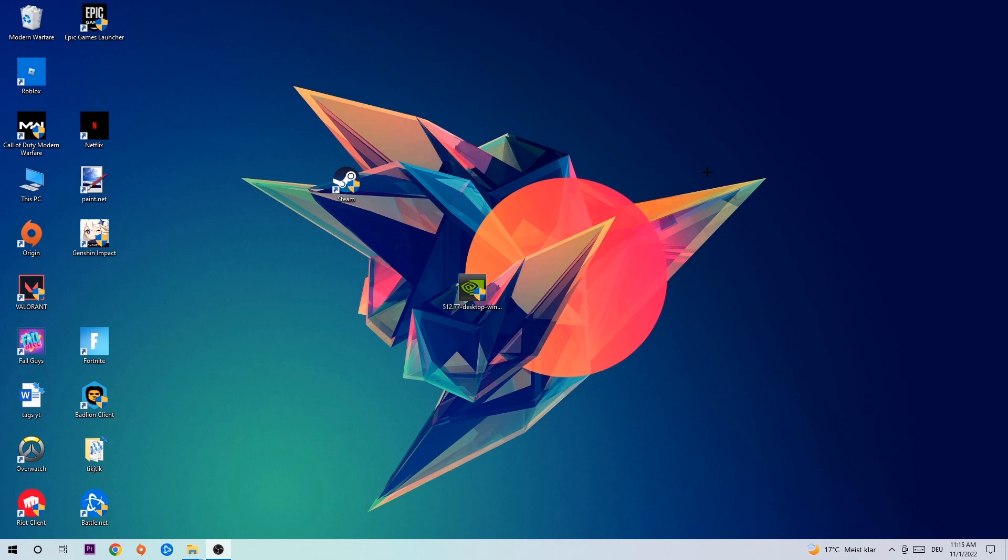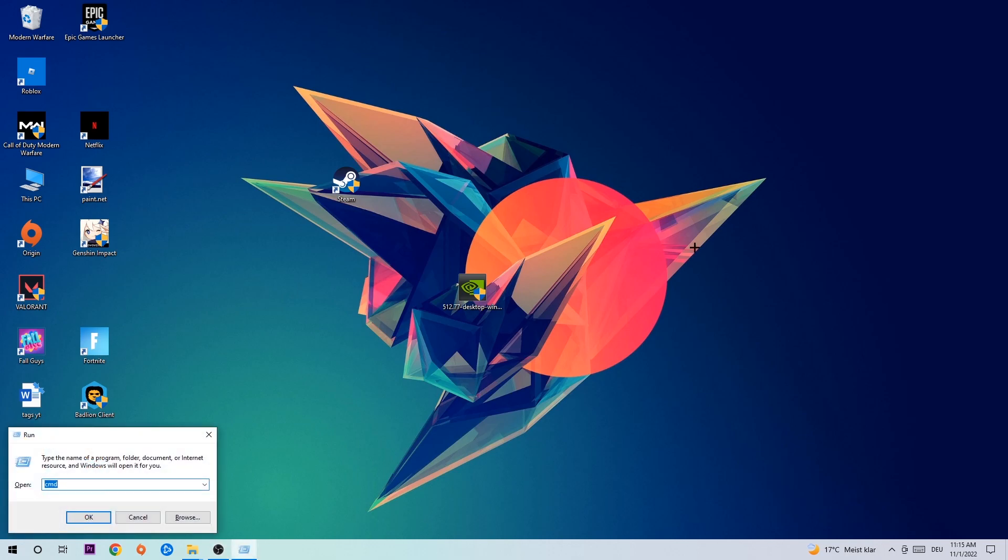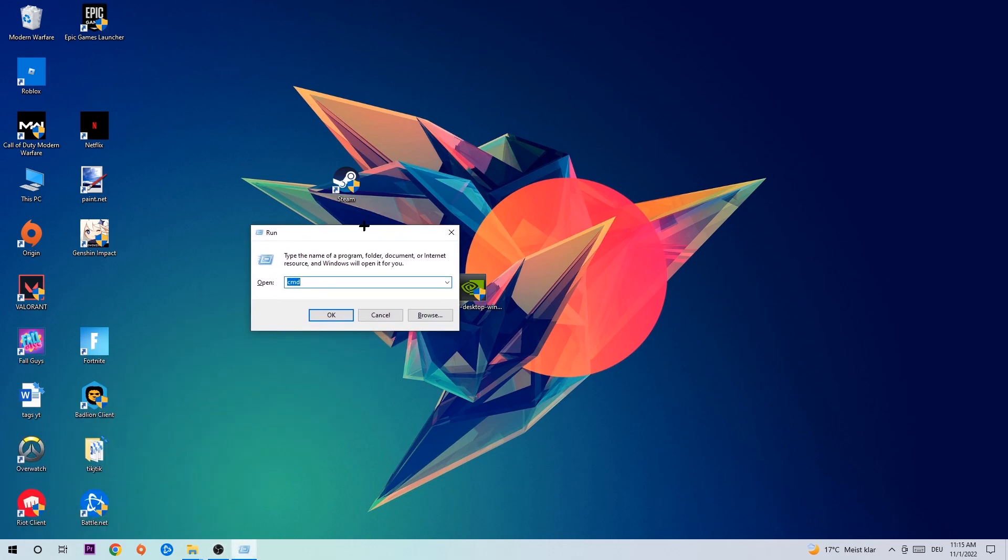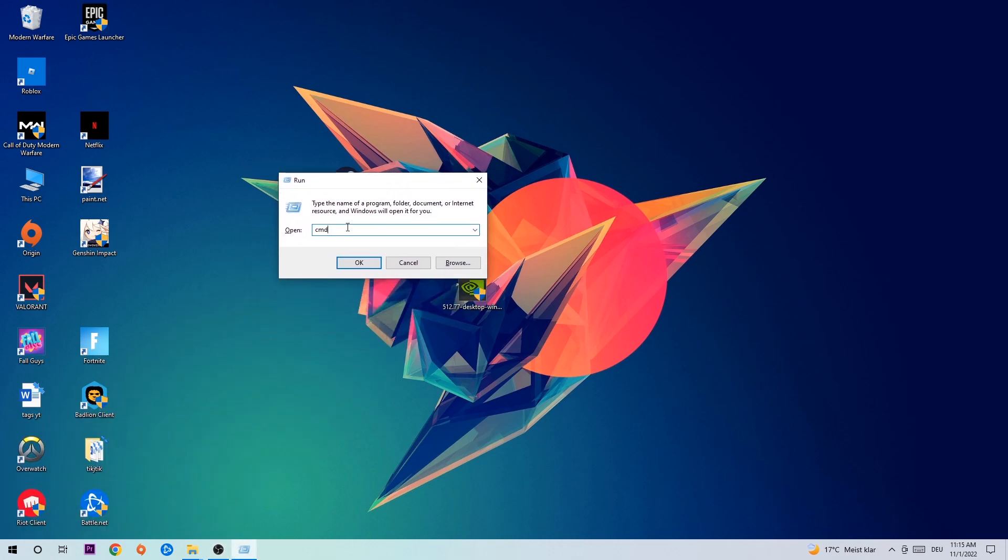Anyways, let's get started. The first step I would recommend for everybody is to hit your Windows and R key at the same time. This tab will pop up. I want you to type in what I already typed in, so cmd, and then hit enter or okay.